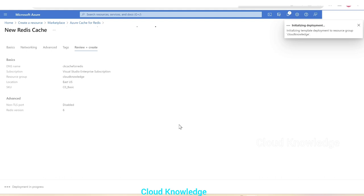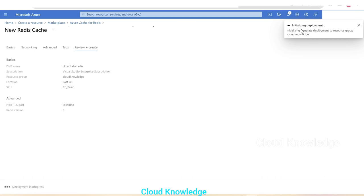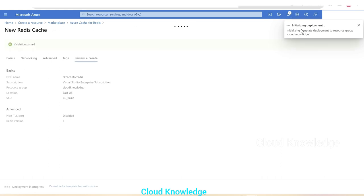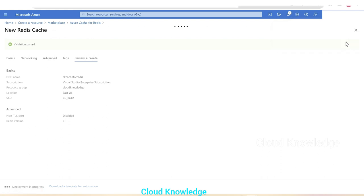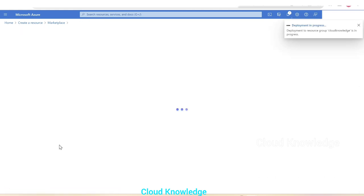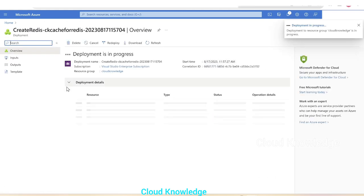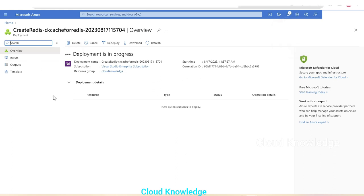On the right side in the notification bar we can see initializing deployment message. Let's wait for some time. Submitting deployment. Deployment is in progress and we can see that create Redis cache CK cache for Redis is in progress. Let's wait until this deployment completes.